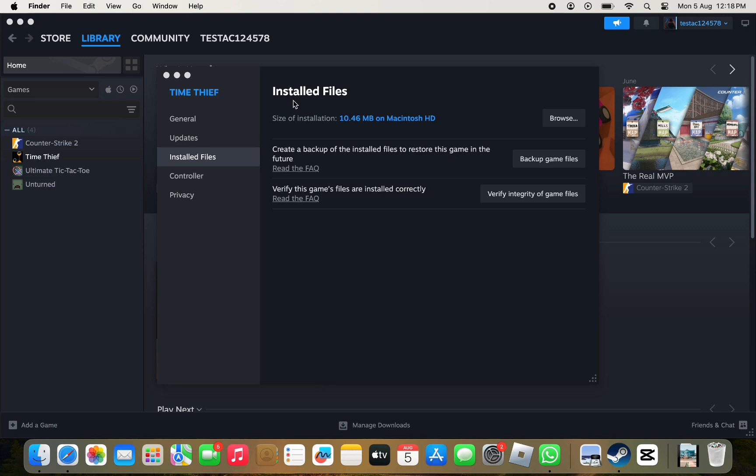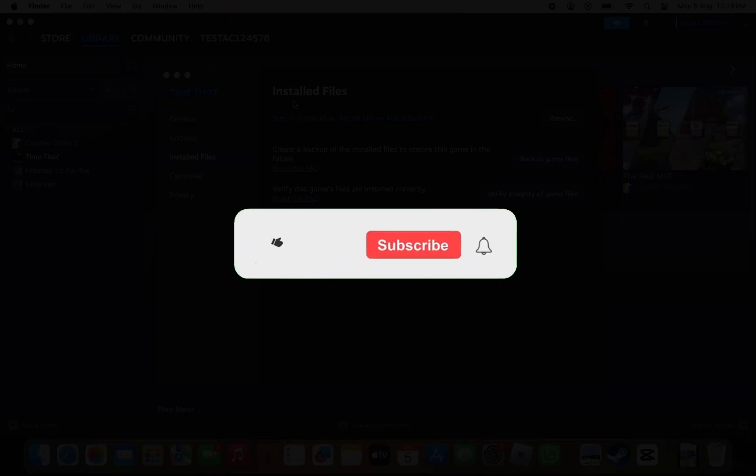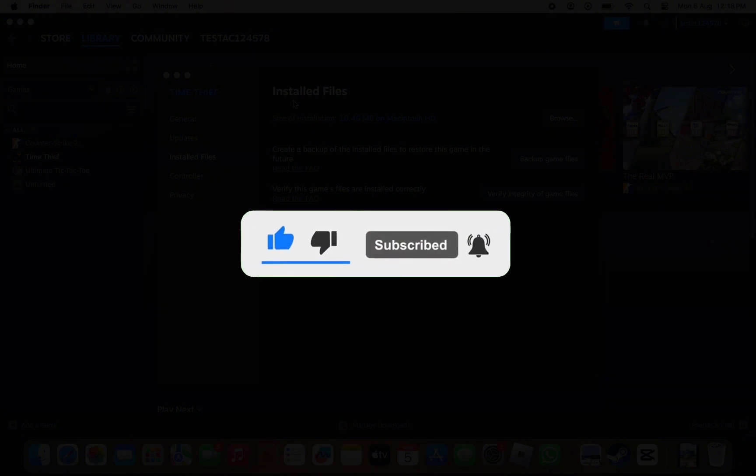That's how you can do it. I hope this video helped you out. If it did, then don't forget to smash that like button and also subscribe to the channel. I will see you in the next one. Till then, take care.